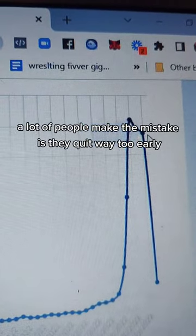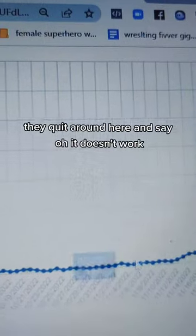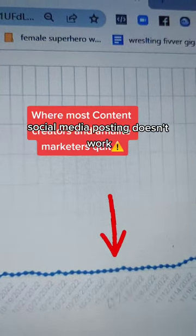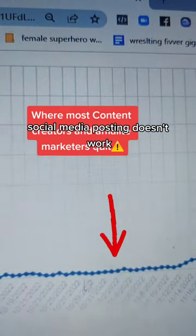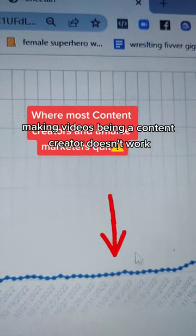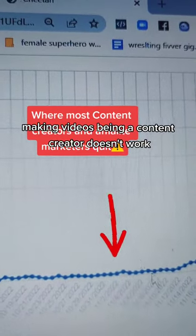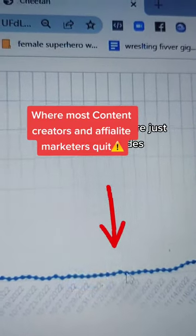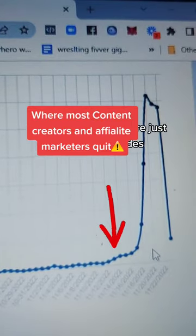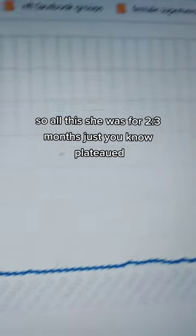A lot of people make the mistake—they quit way too early. They quit right here, they quit around here and say, 'Oh, it doesn't work. Social media posting doesn't work, making videos, being a content creator doesn't work,' and they quit right here just before it explodes.